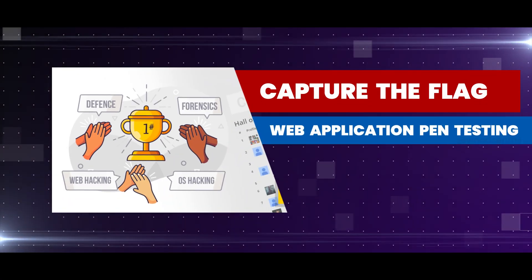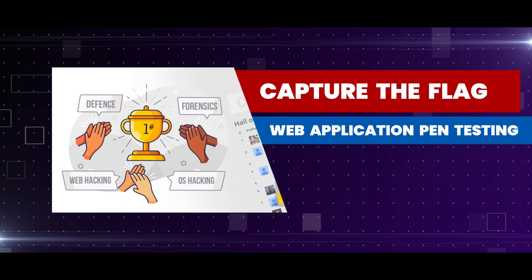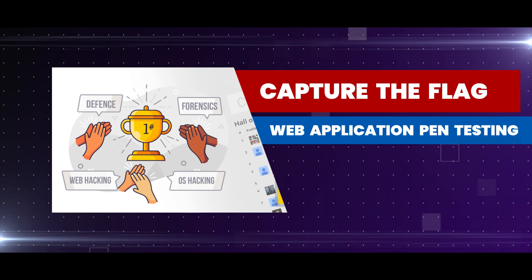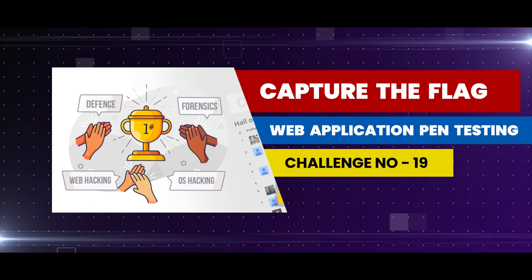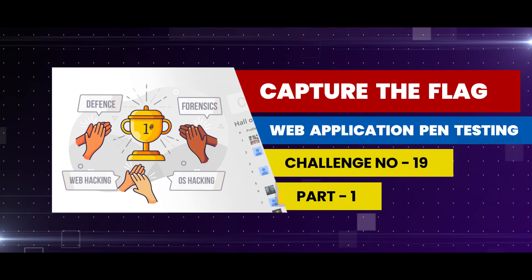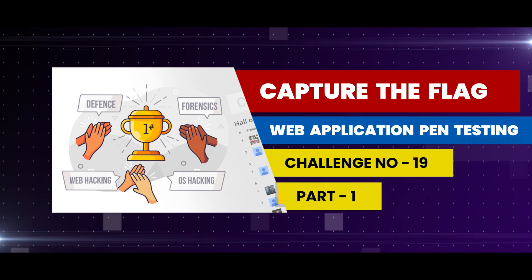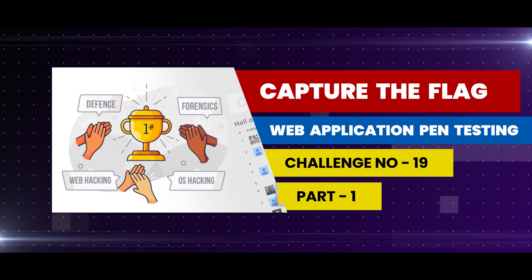Hello defenders, welcome back to our channel. Welcome back to our web application pen testing series. In this particular series we are on challenge number 19, and this particular challenge is really interesting because it's one of its kind in the entire platform.